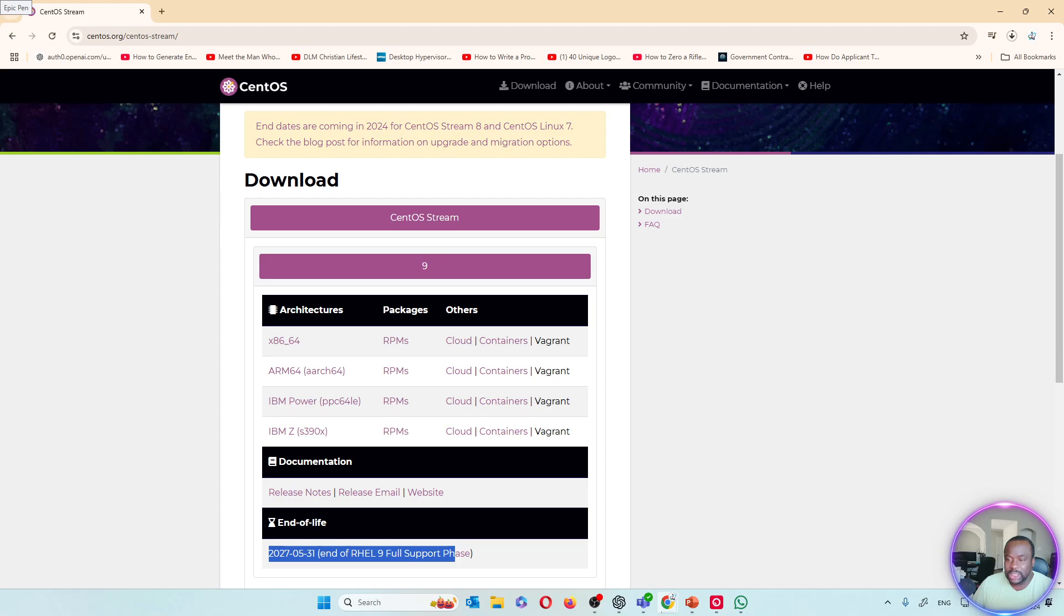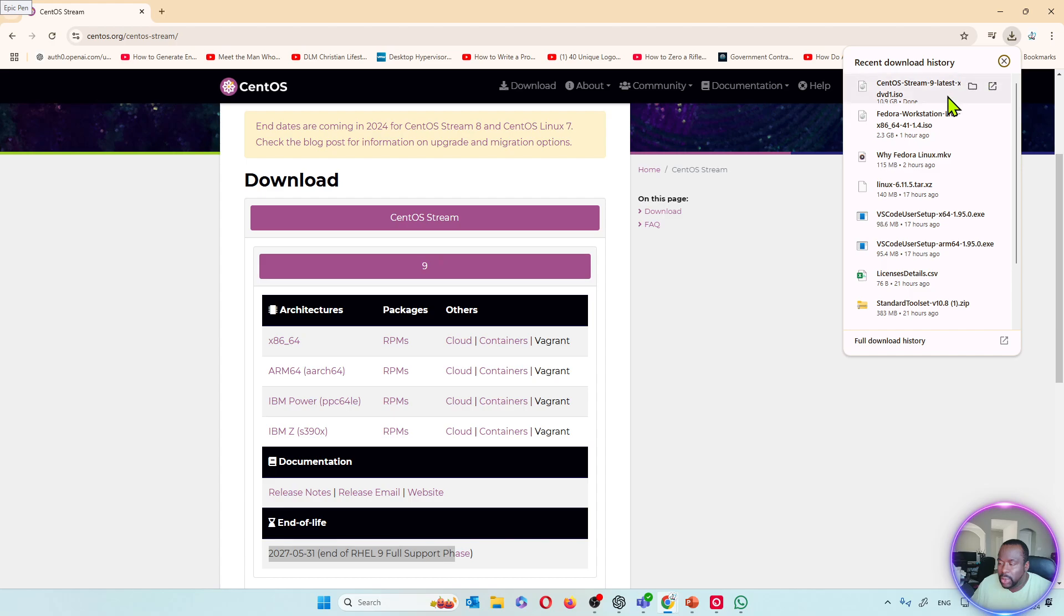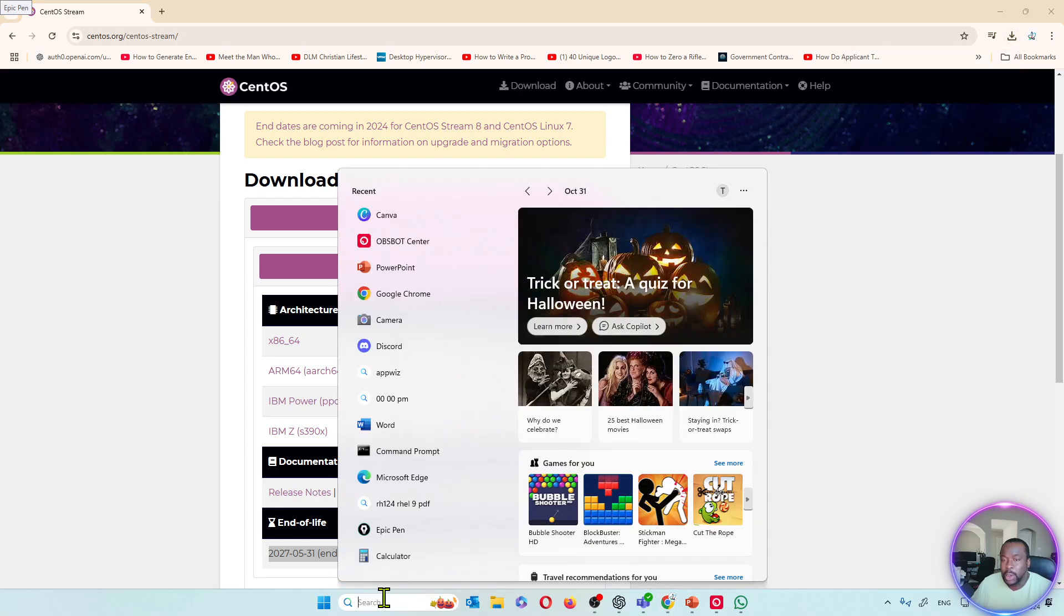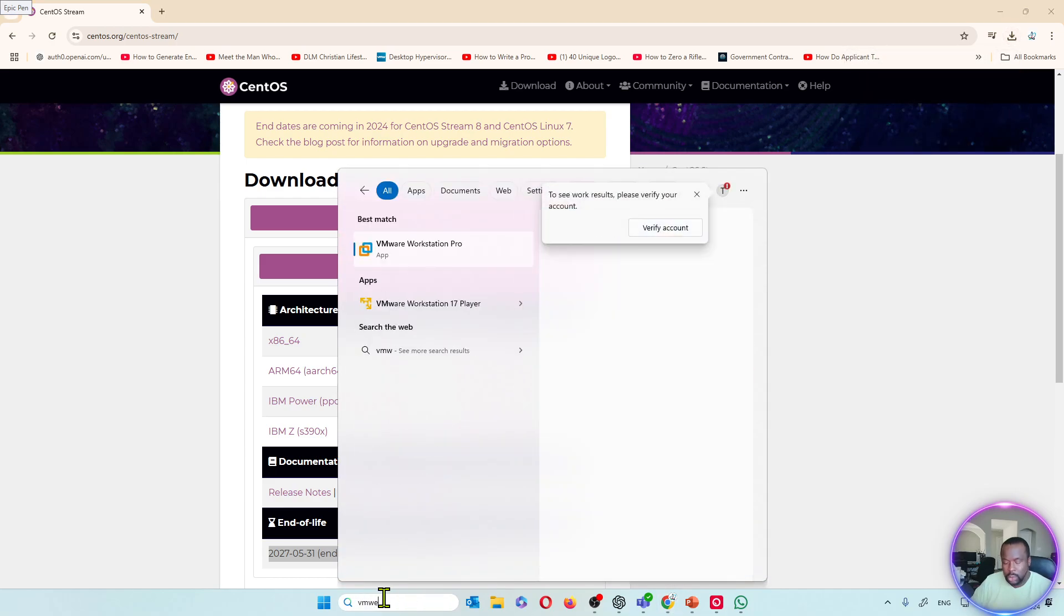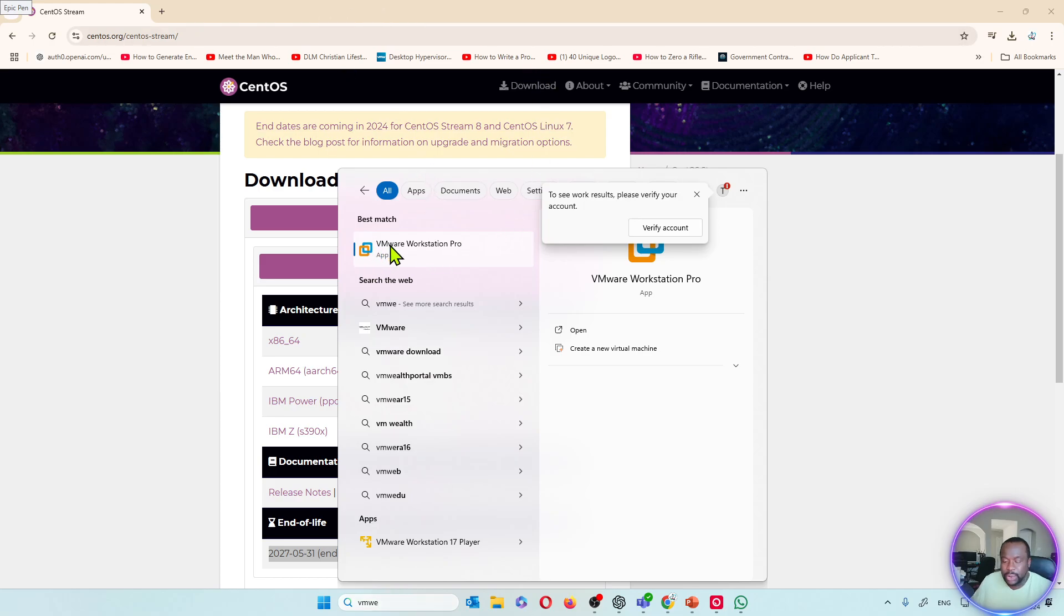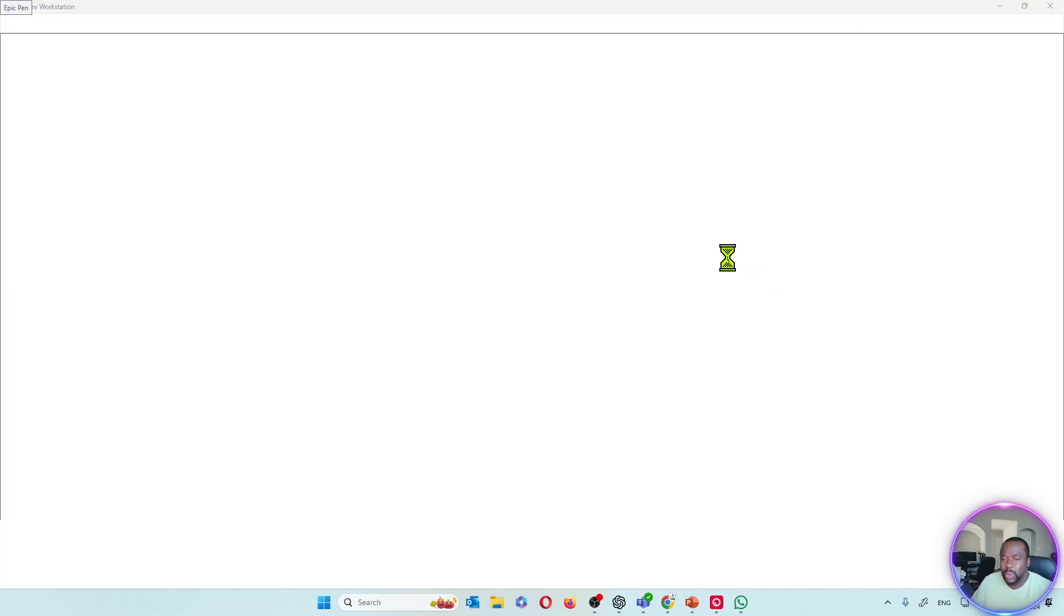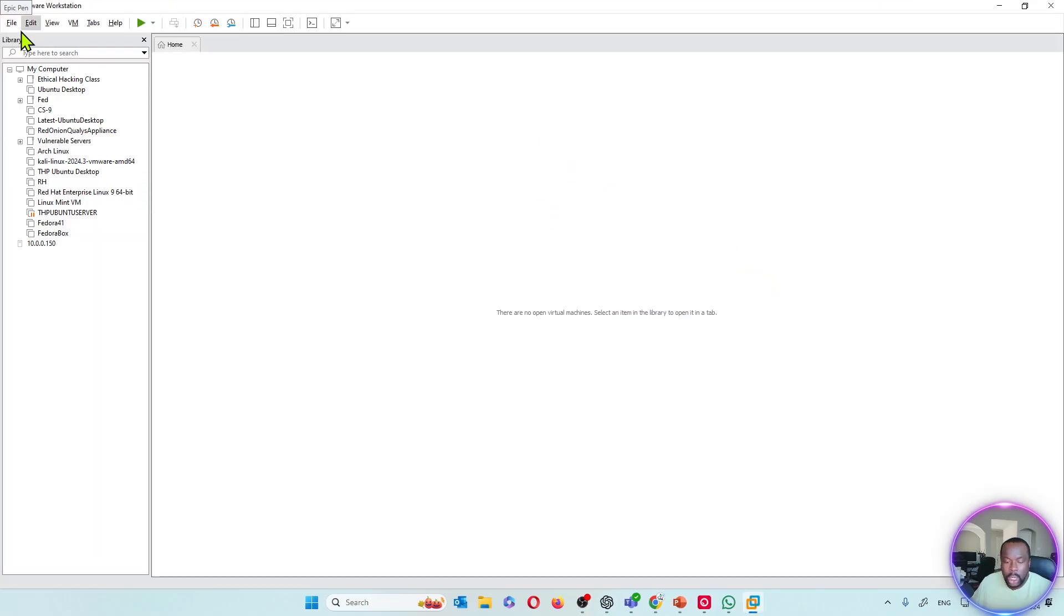The download is completed and now we're going to begin with the installation. I'm going to go ahead and launch our VMware Workstation Pro. Remember I showed you a video of how to install VMware Workstation Pro. You can go ahead and look here on the right and you'll be able to see the link to that video and you can watch it if you need.